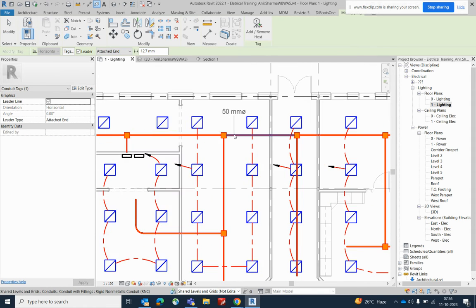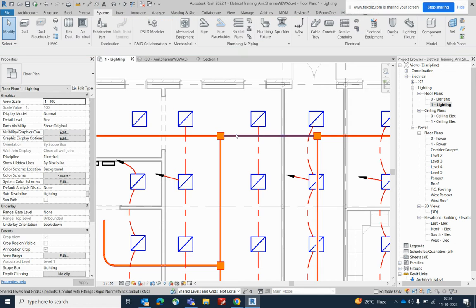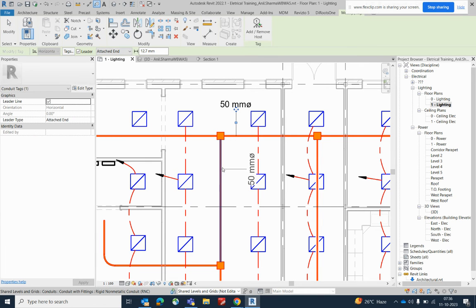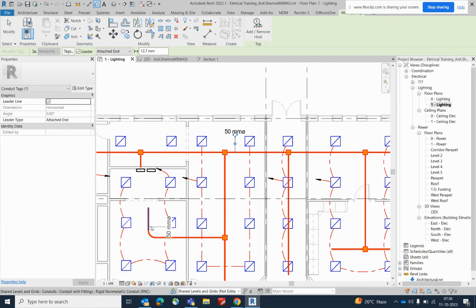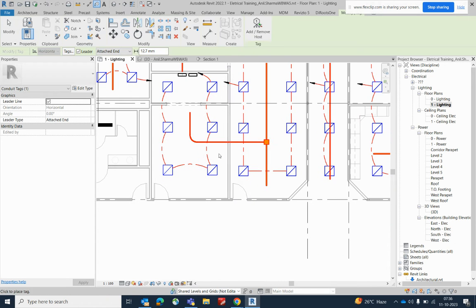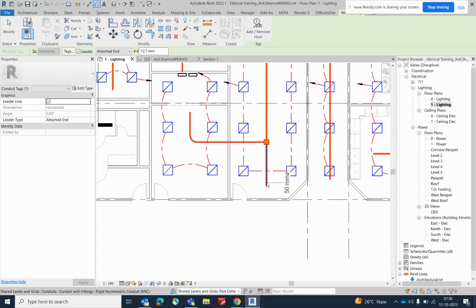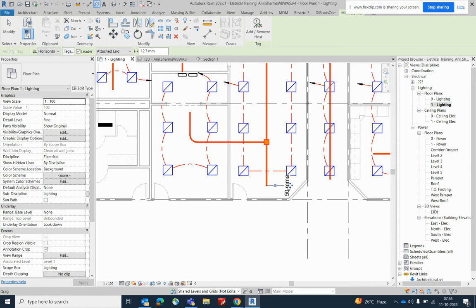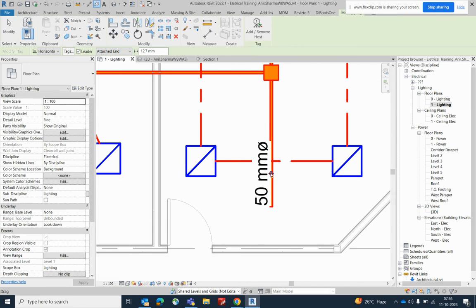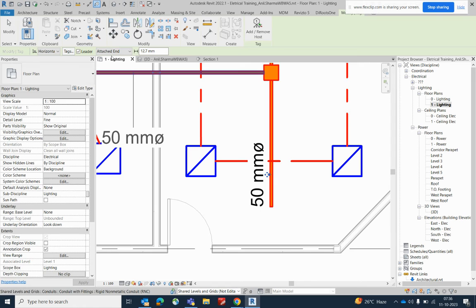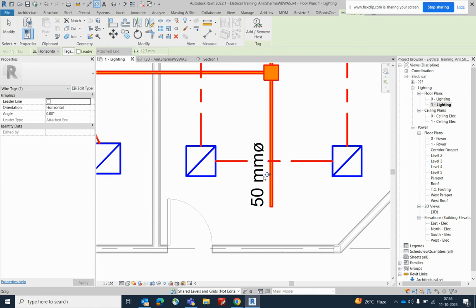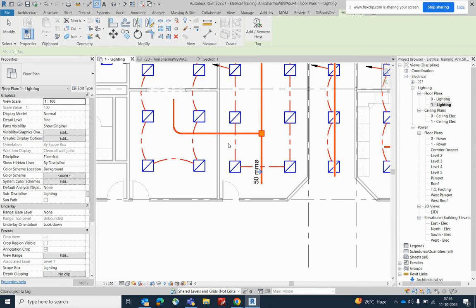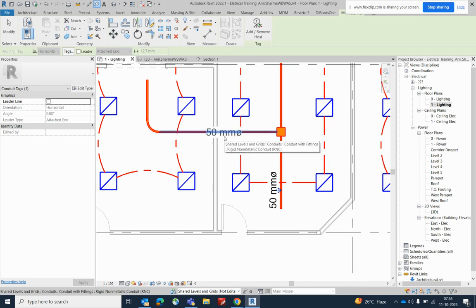You can give tags — type TG and give the tag for these conduits and everything. Wherever you need, you can give tags for the conduits. If you don't want the leader, you can remove the leader from here and simply give the tag for the conduits.